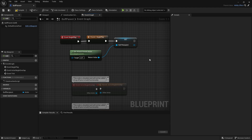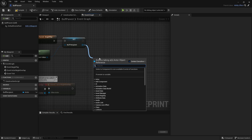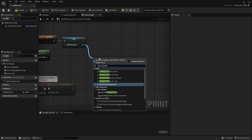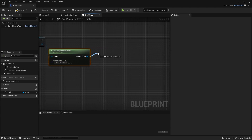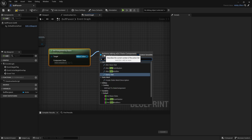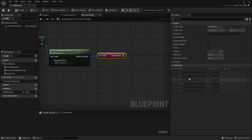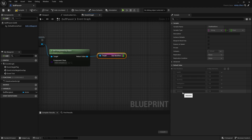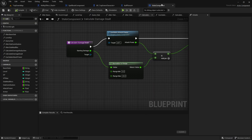Now we've got the recipient, we can access various things such as the stats component. From the buff recipient, we're going to get the component by class and search for the stats component. Part of the stats component, as we said, is the stat modifiers. We're going to get the stat modifier and here we have a variety of stats already set up — health, strength, dexterity, intelligence, power, resource.